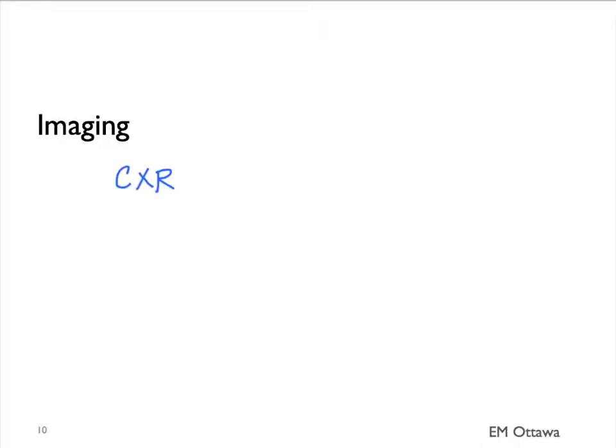In terms of imaging, there are a few modalities we might want to use in patients with a COPD exacerbation. They include chest x-ray, ultrasound, and CT scan. Chest x-ray is the most commonly used imaging in patients with COPD exacerbation. There are a few things we look for.